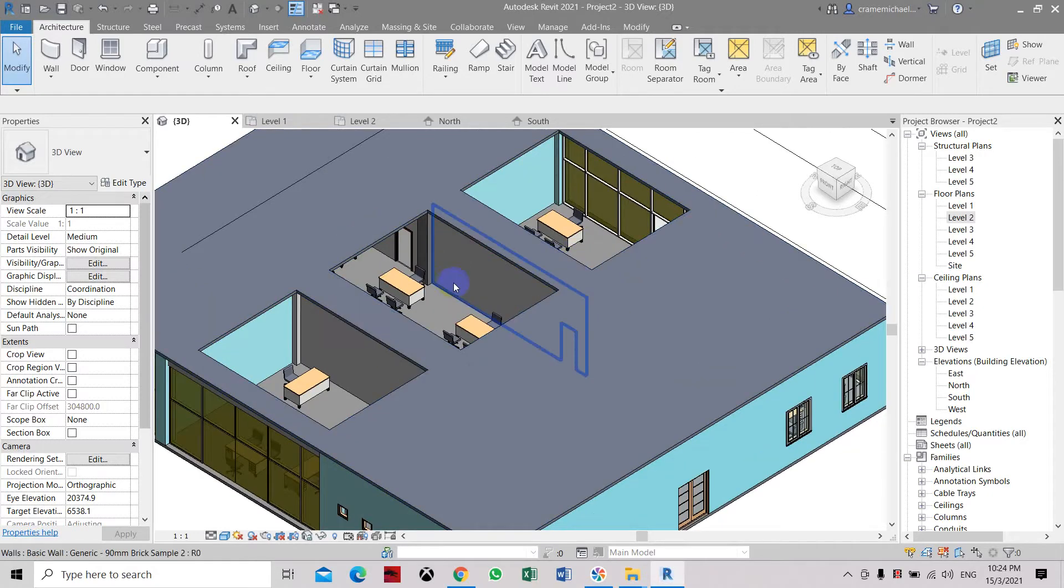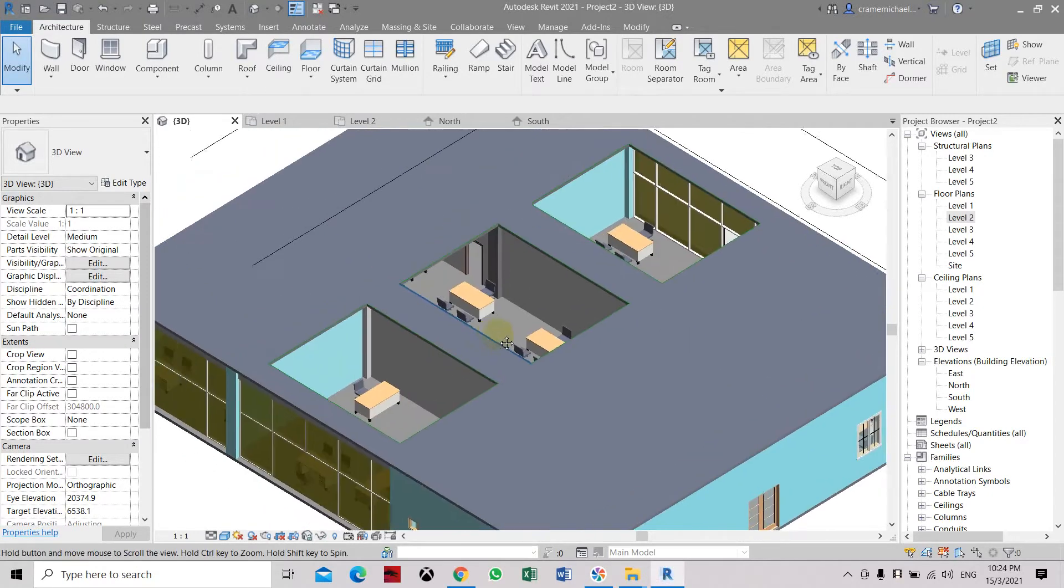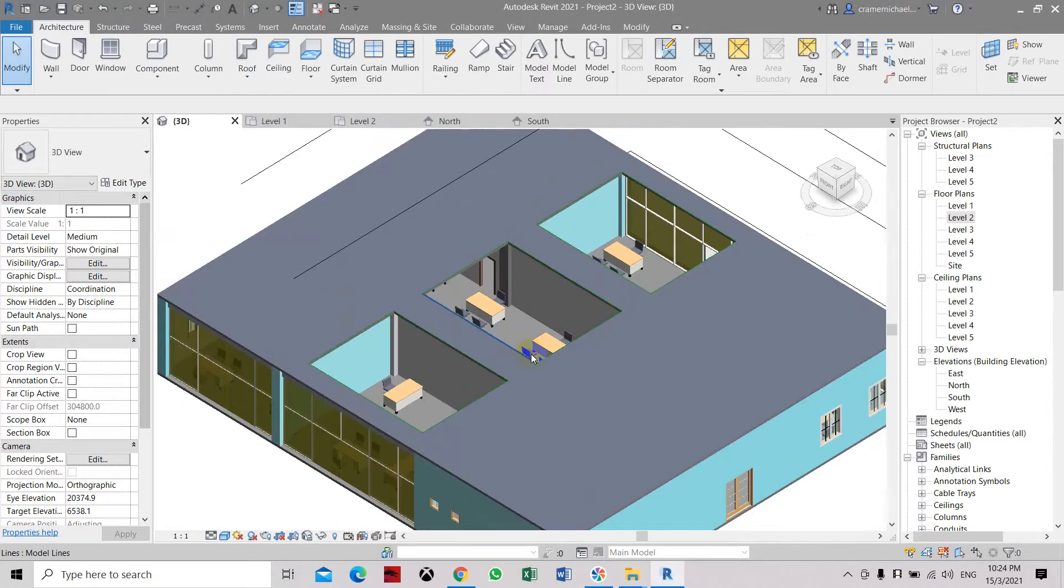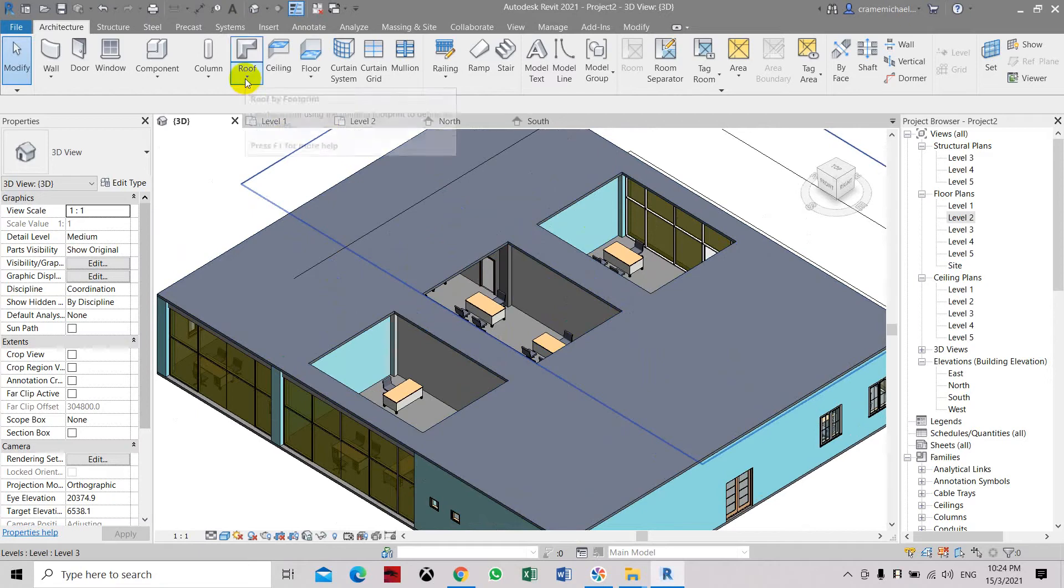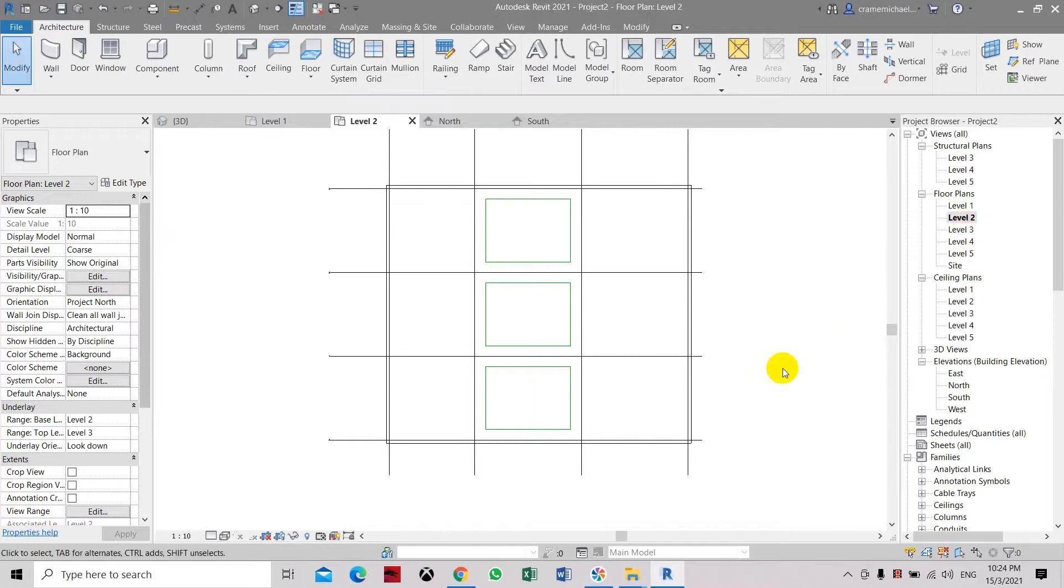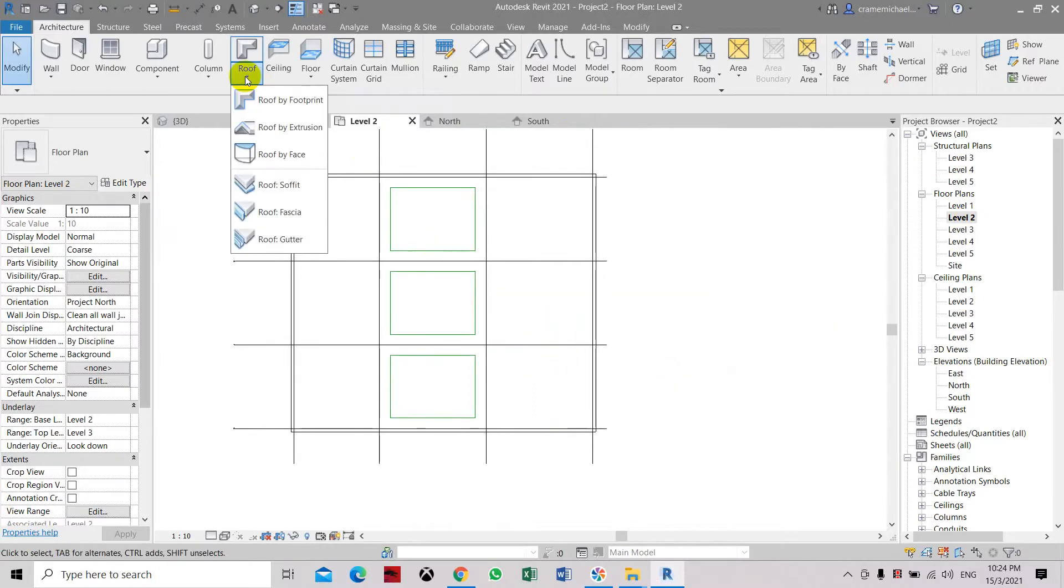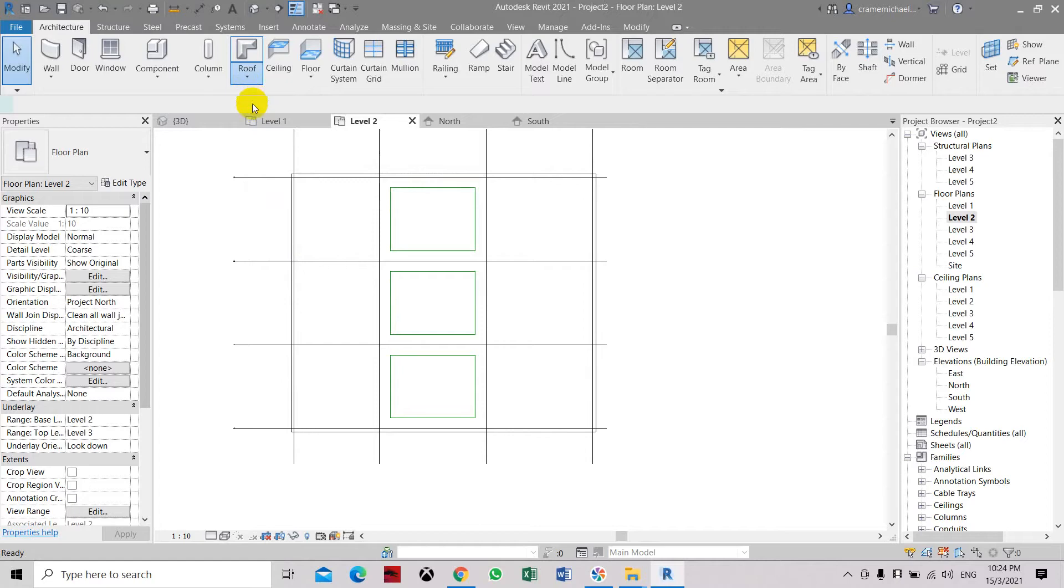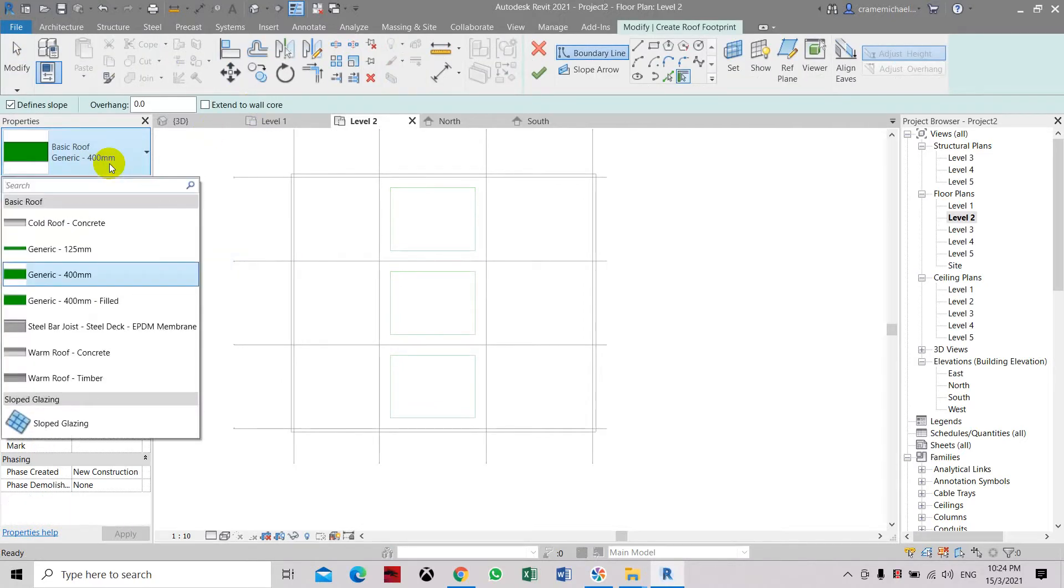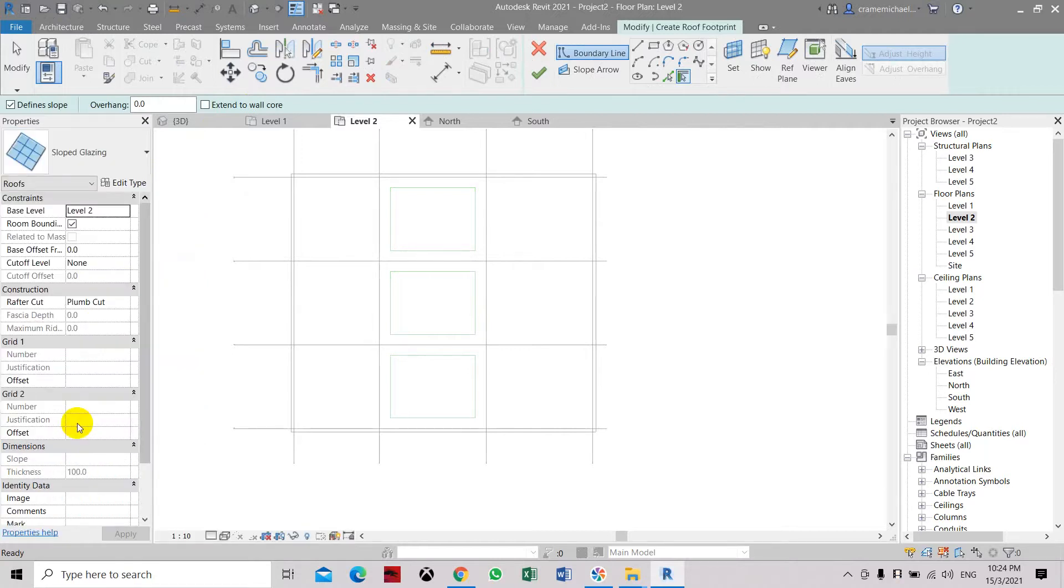I'm going to place a horizontal curtain wall or roof skylight into this wall, into this first level of it. In order to do that, first go to level 2 and select a level 2 program. Then go to roof and select roof by footprint. Here on the properties box, you can scroll down and go to the slope to place it.